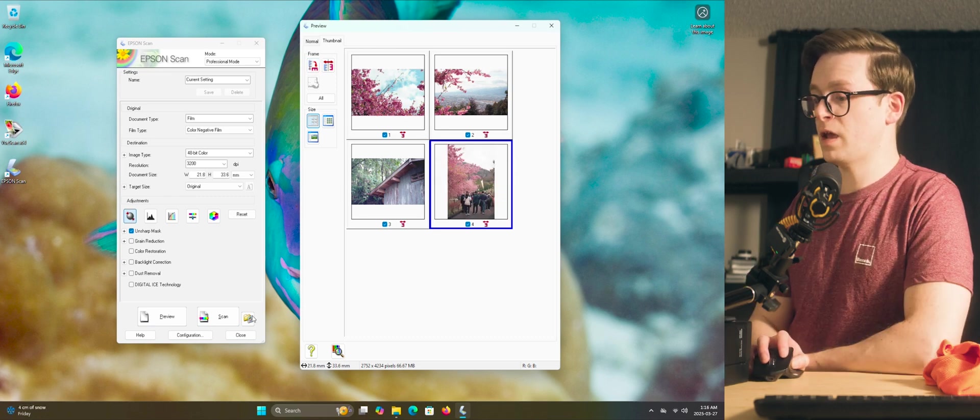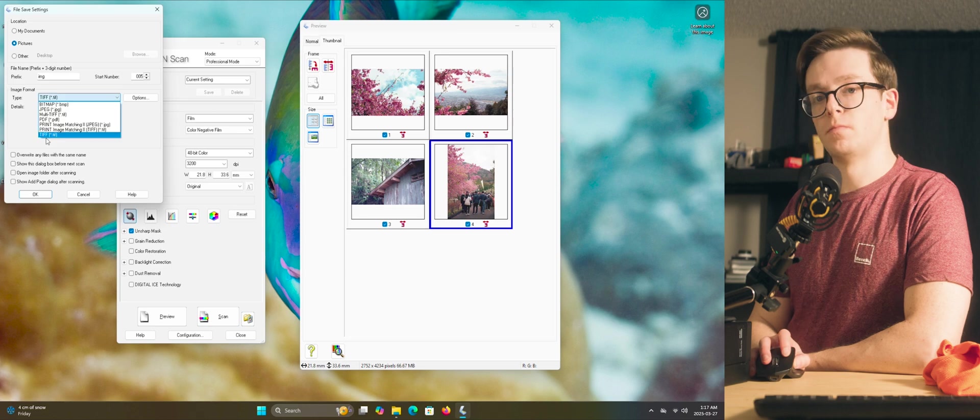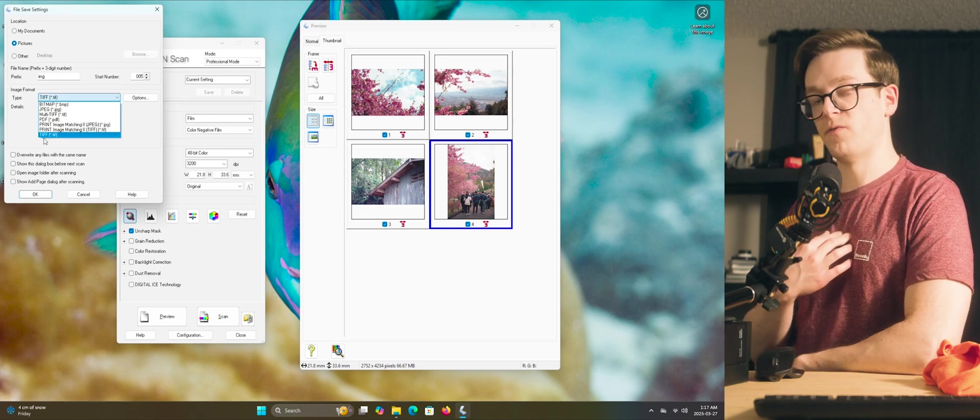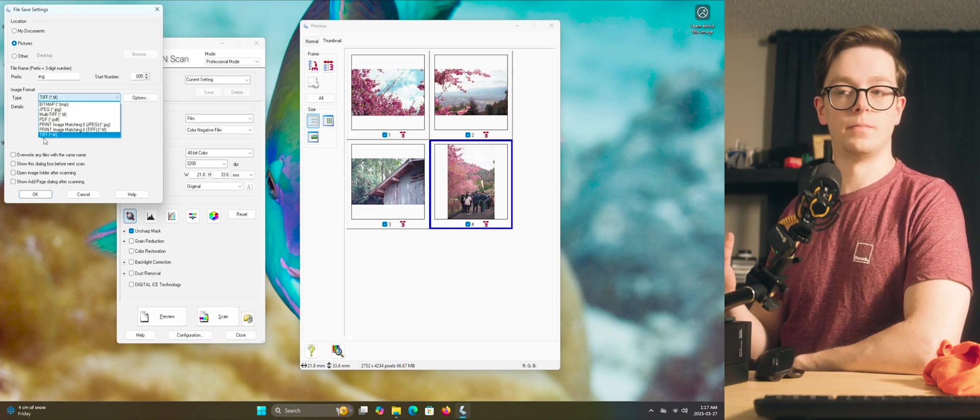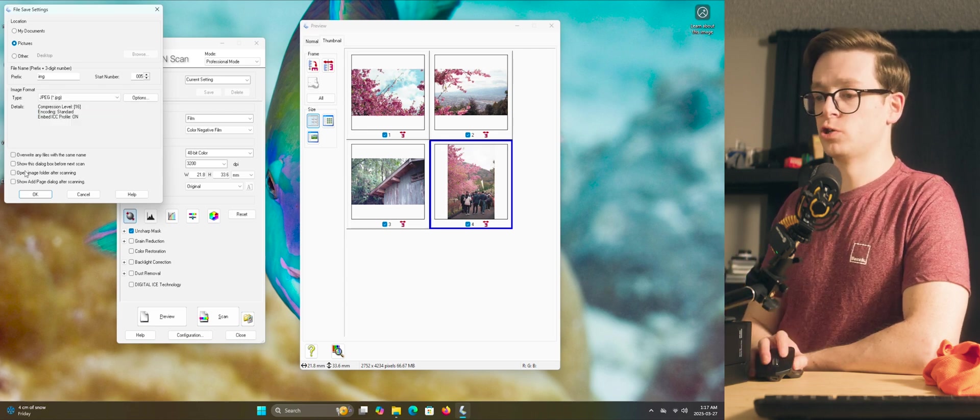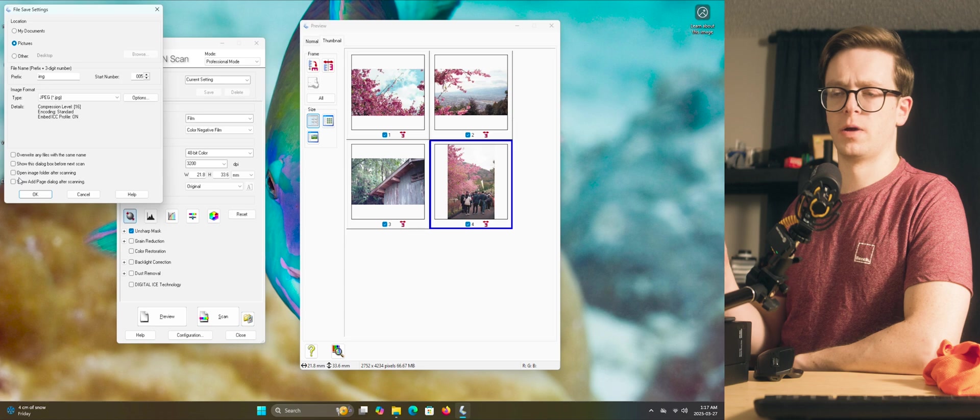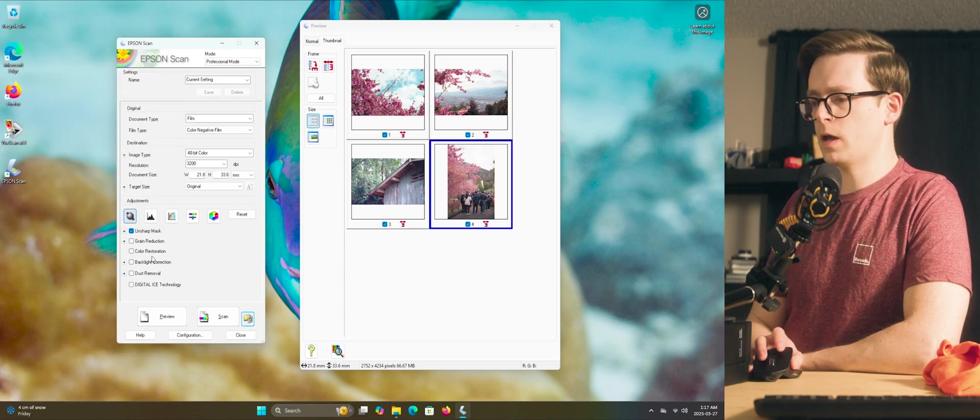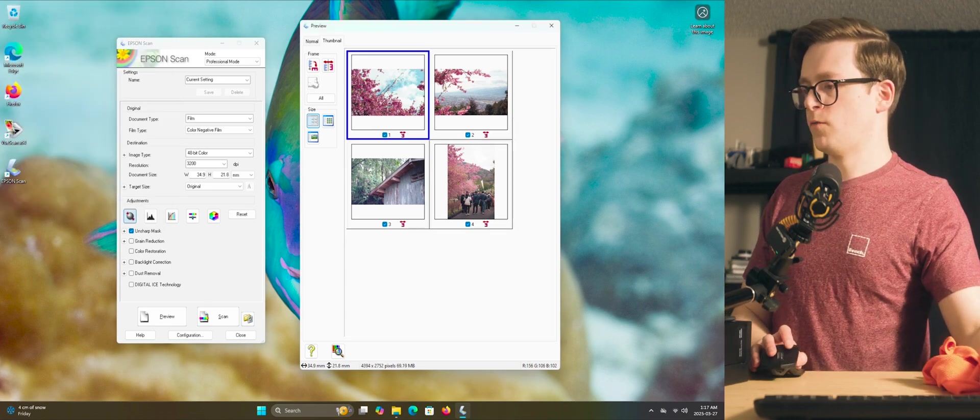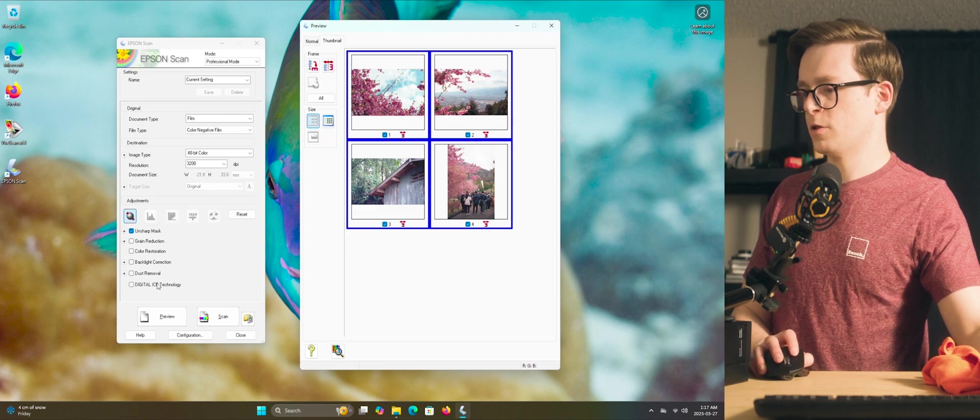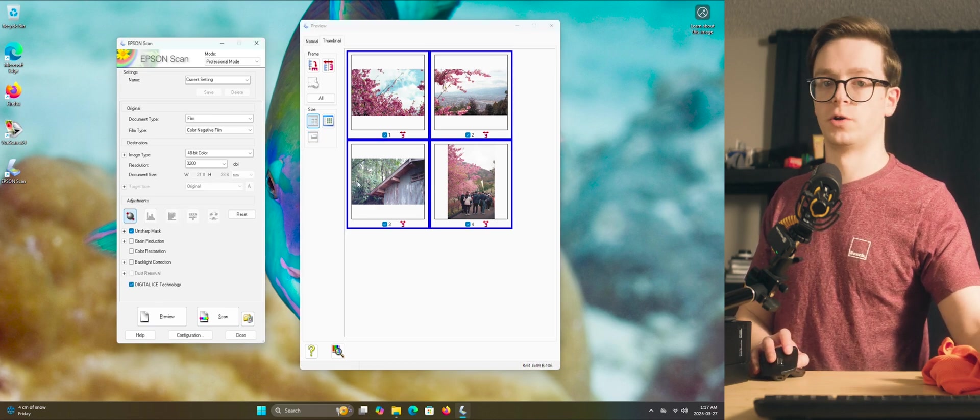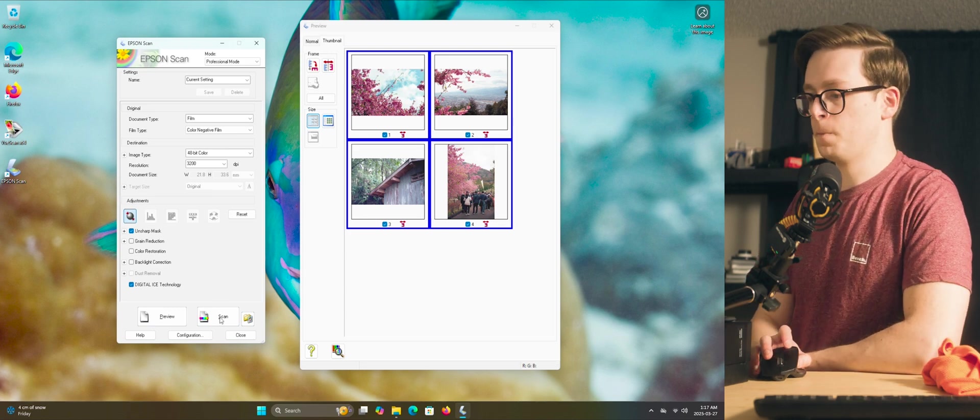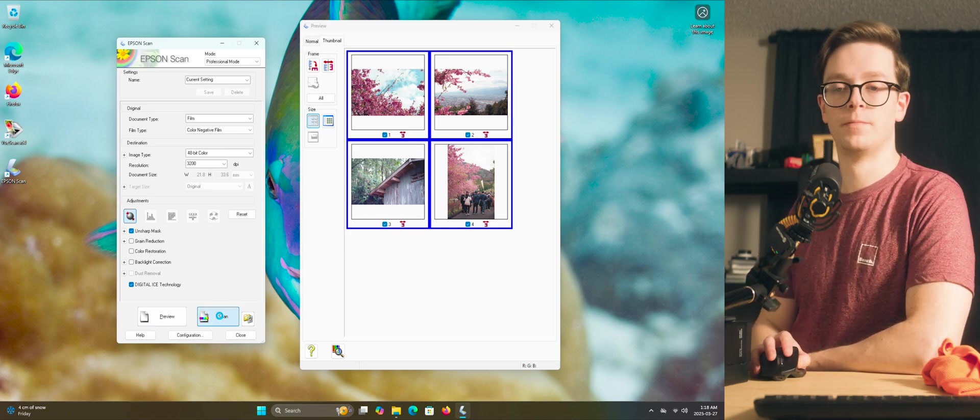Now, before we click scan, we're going to make sure that our file type is what we want it to be. Personally, I always save my scans as TIFF files so I can import them later into Lightroom and edit them. If you're just going to leave the scans how they are, go ahead and save them as JPEG. I also make sure to uncheck all these boxes just so I don't get any extra pop-ups or anything. Click OK. Then just make sure you have all four images selected by holding down control and just make sure you turn on digital ice technology since it only turned it on for the first frame previously. Now we can click scan and we just wait now.